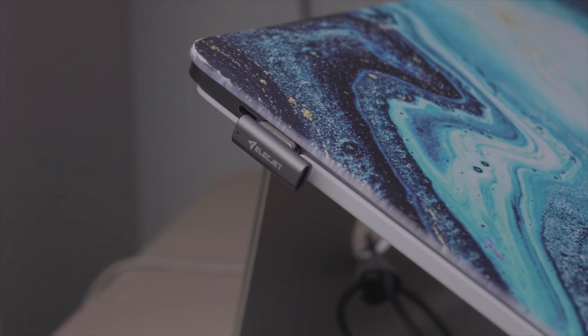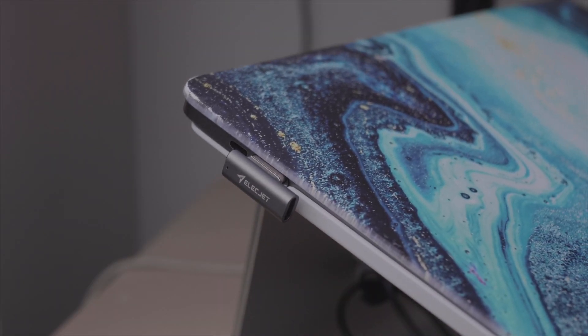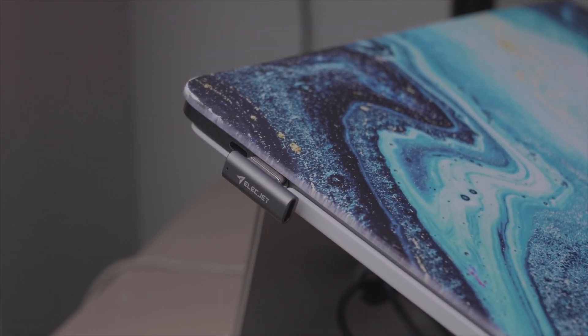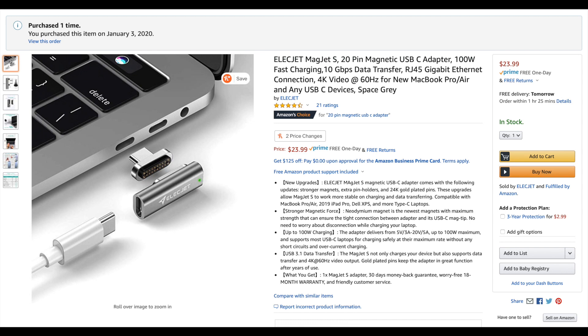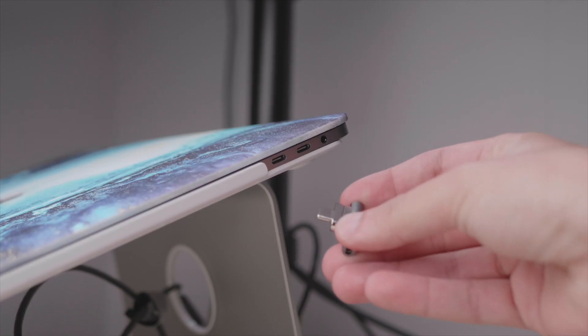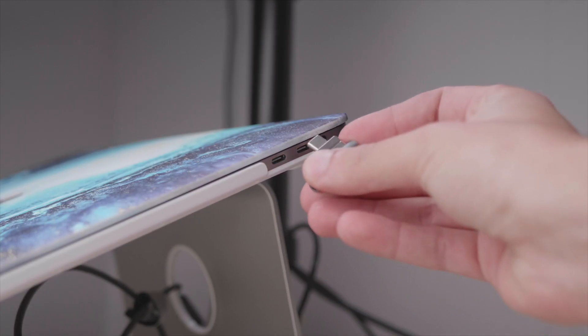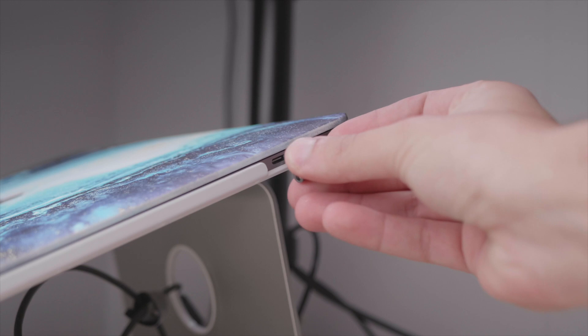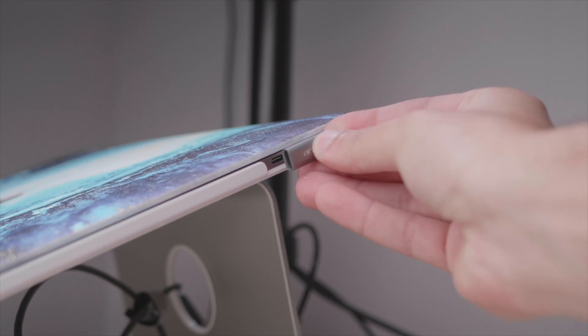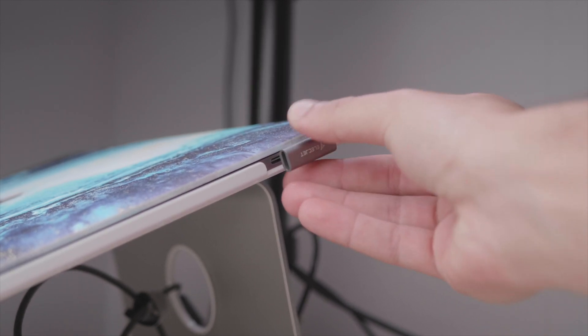So first let me explain this piece. This is called the ElecJet. I got it on Amazon. It was I think less than $25. It comes with two parts. So first we'll call the computer part. The computer part is what goes into your USB-C port and makes it magnetic.